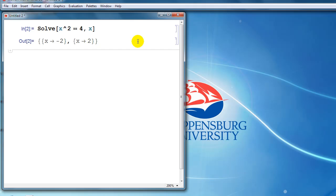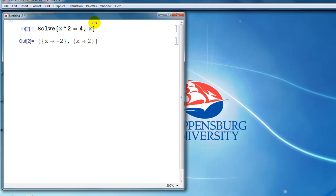But what if we want to include explanations and put this calculation in context of a larger problem? We might like to type text like we would see in a word processing program, and Mathematica gives us the ability to do that. If we click our mouse above the line that we've typed, notice that it turns into a horizontal crossbar. If we click up there, now we'd like to enter some text.